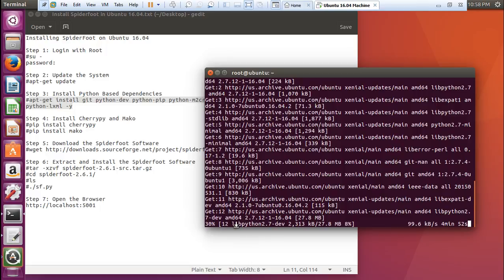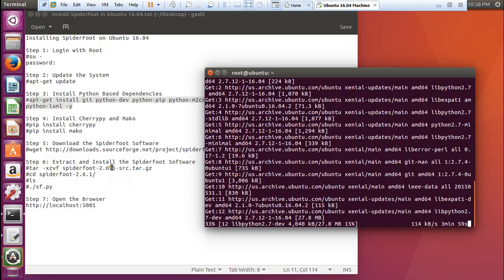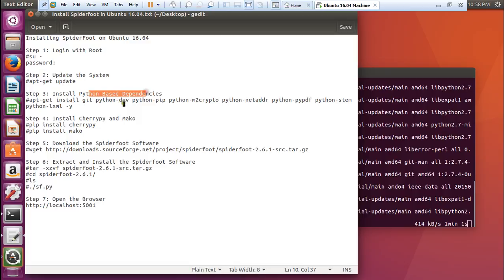You can see that the LibPython is about 27.8 MB. It will take some time. After the installation of Python-based dependencies, we will be installing CherryPy and Mako, and after that we will be downloading the Spyderfoot software.